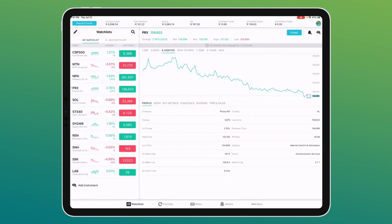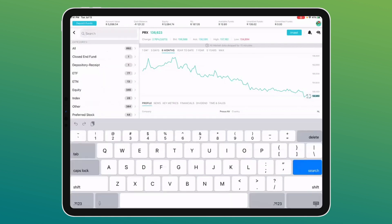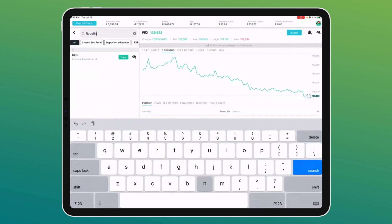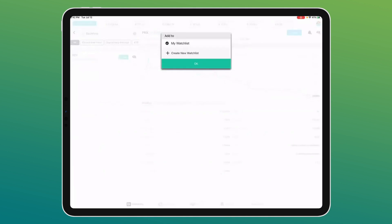On the left-hand side we have a default watch list. If the share you're looking for isn't there, press the search button at the top next to 'Watch List'. You can search for any share or ETF — you don't even need to know the share code. Just type in the name, for example 'Redefine', and it comes up immediately. You can press 'Trade' to go straight to the trade page, or press the 'i' to add it to your watch list.